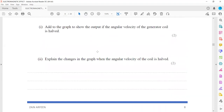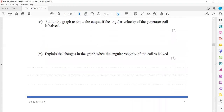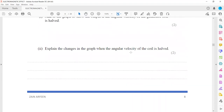Explain the changes in the graph when the angular velocity of the coil is halved. As the angular velocity is half, it will take longer time, so the time period will be double. And the rate of change is half as well, that's why the new EMF will also be half.